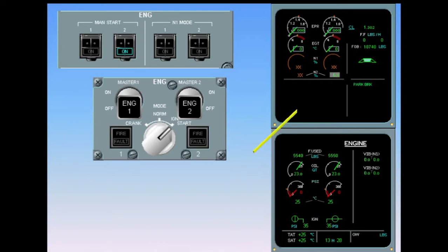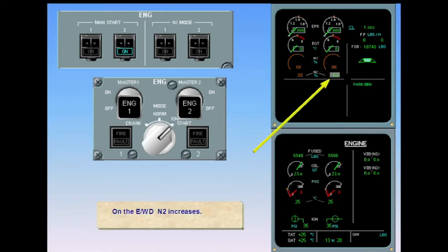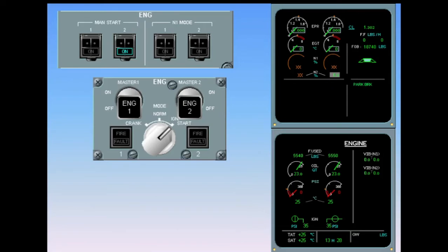On the engine warning display, N2 increases. On the ECAM engine page, the oil pressure increases.